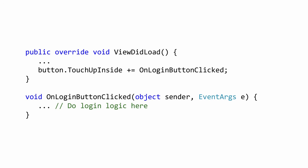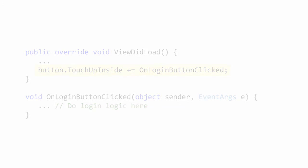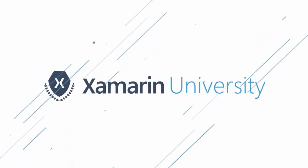UI button exposes the standard control touch up inside event to represent a tap or a click. Wire this up to an event in the viewDidLoad override to add behavior logic.